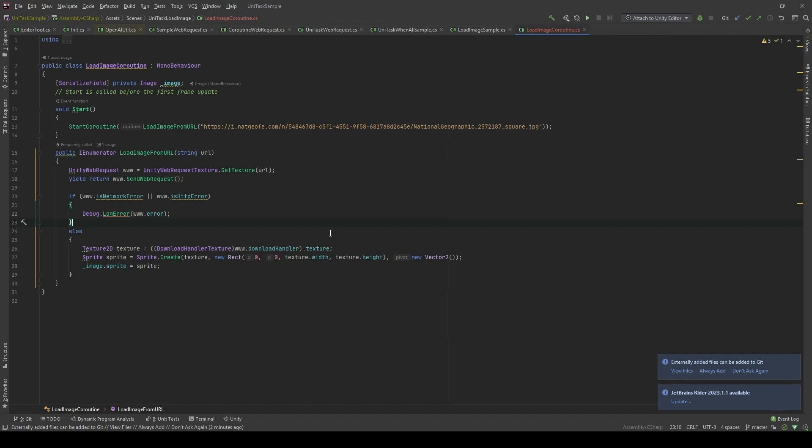First, let's take a look at how we normally do it with coroutine. In here, I have this enumerator method called loadImageFromURL, which takes a URL as a parameter.